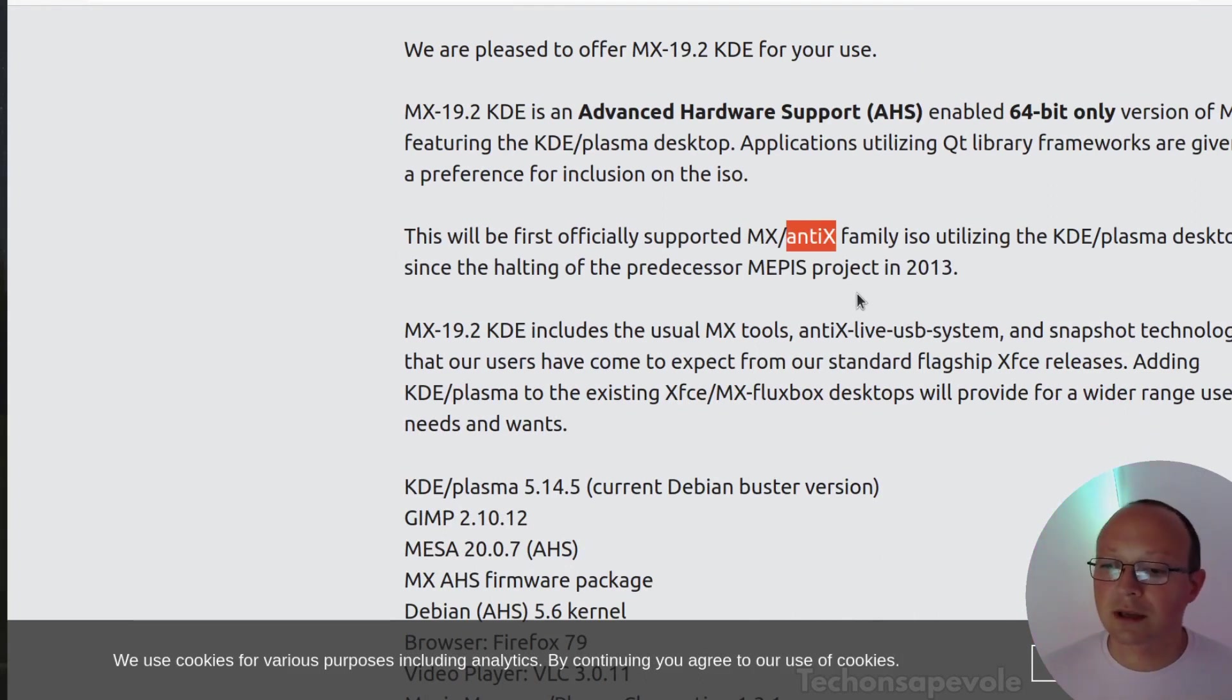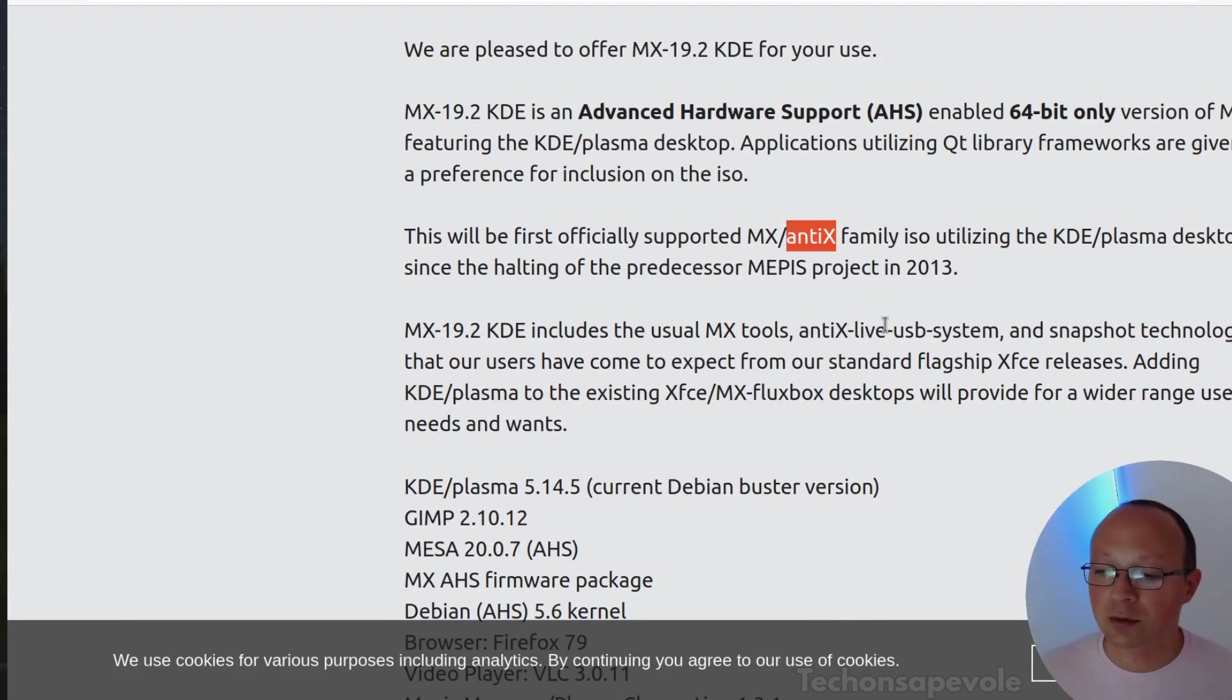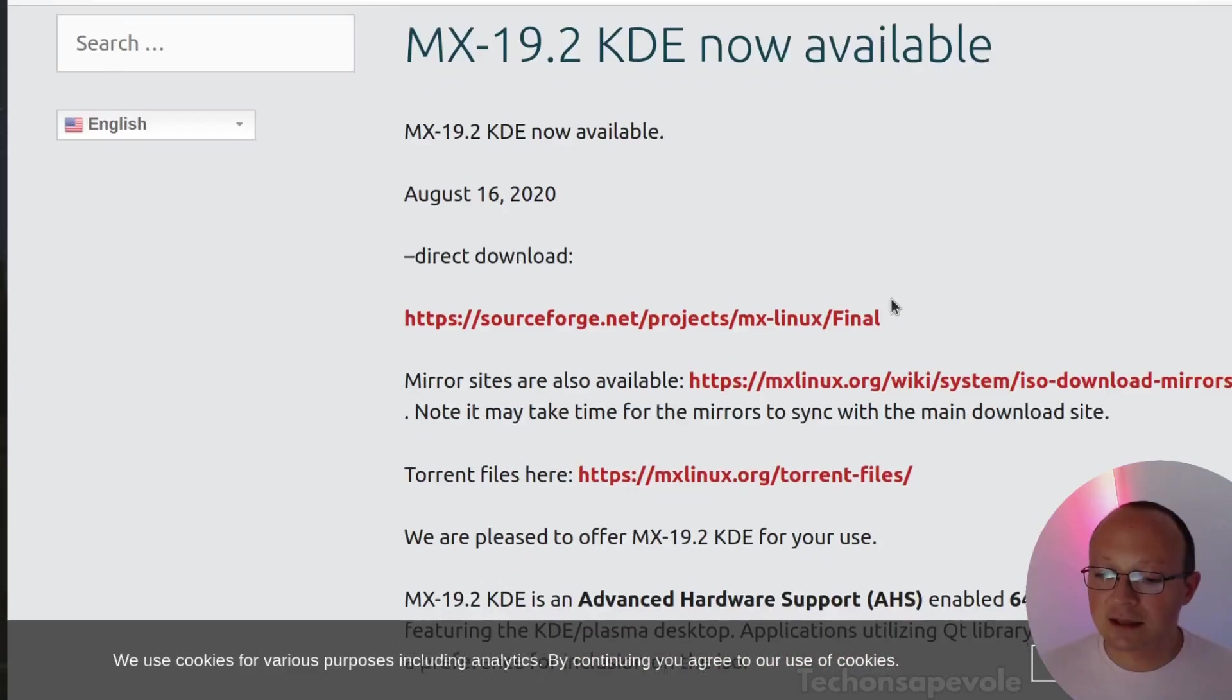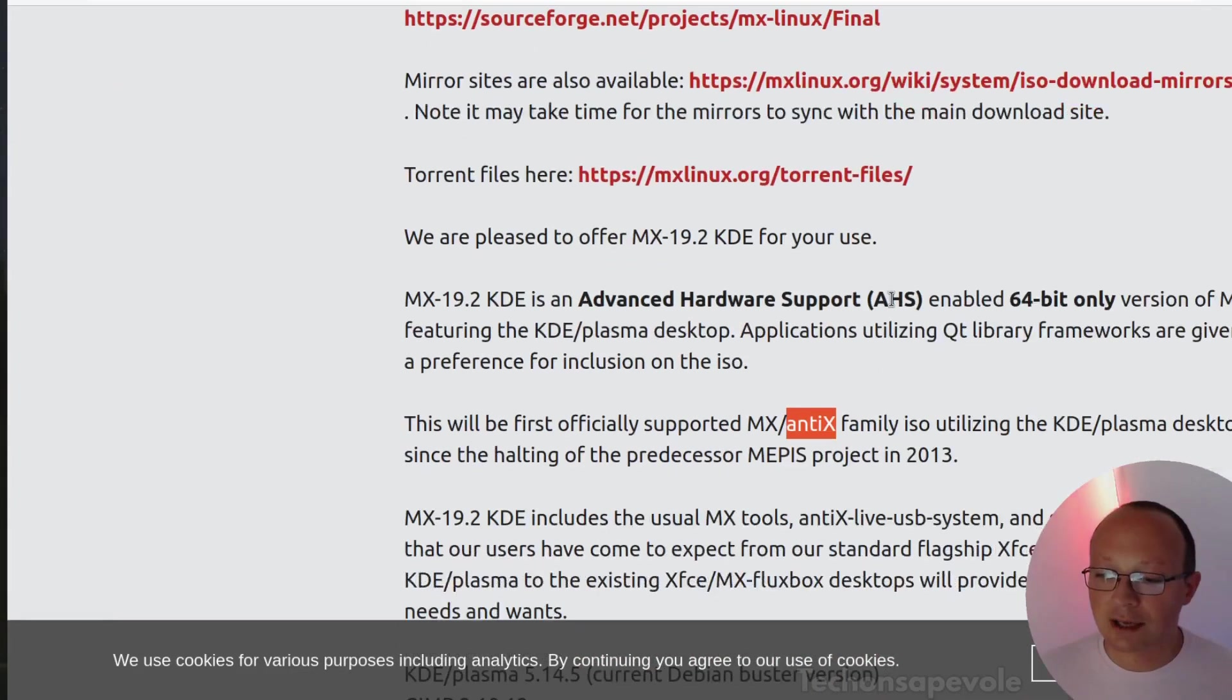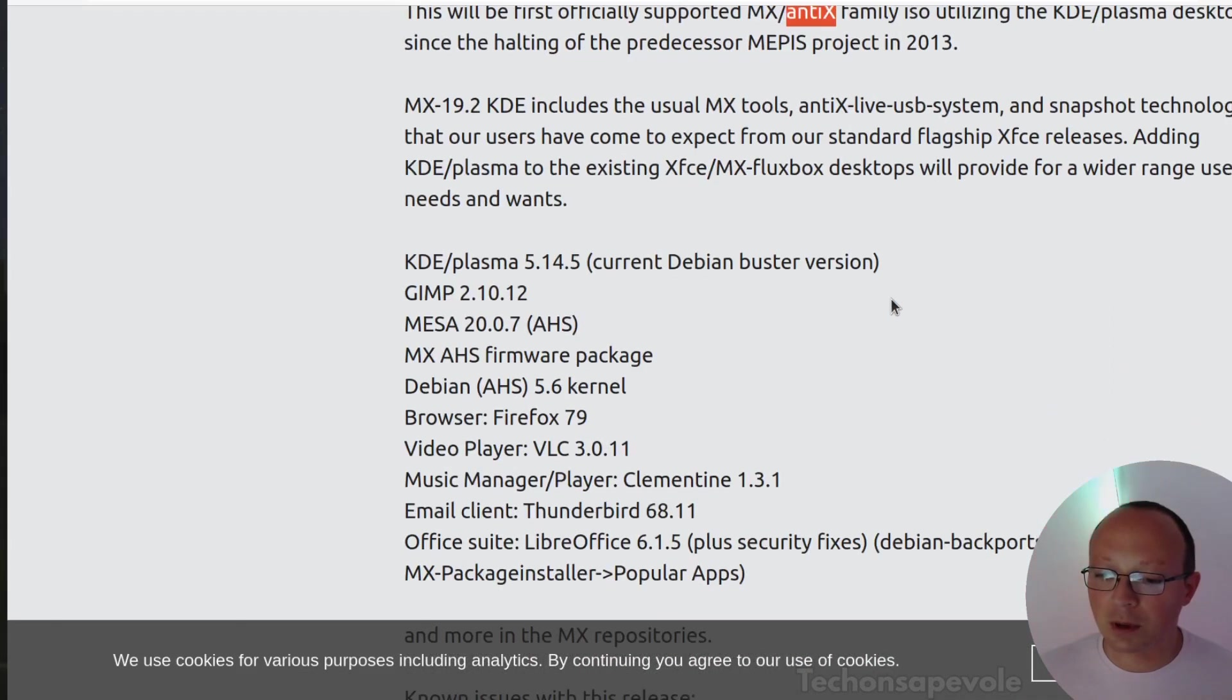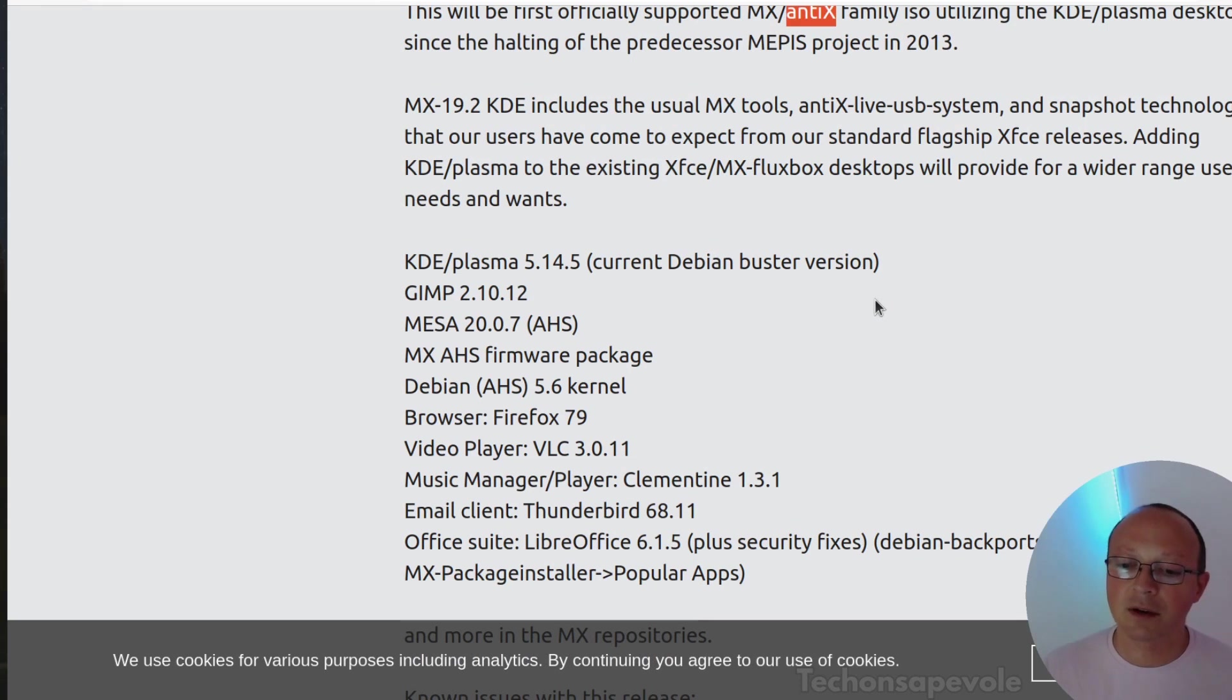This distribution is interesting because you have a Debian-based Linux distribution with Plasma 5.14 and also other MX-specific tools.